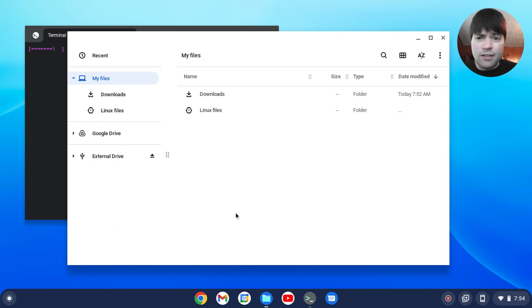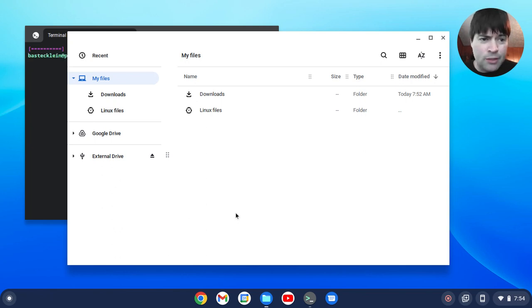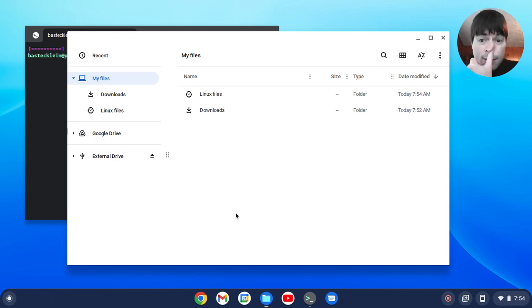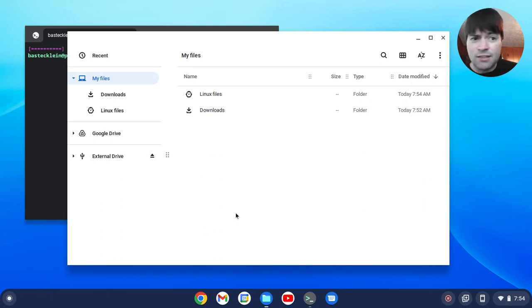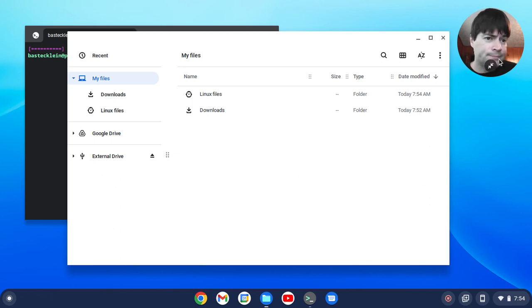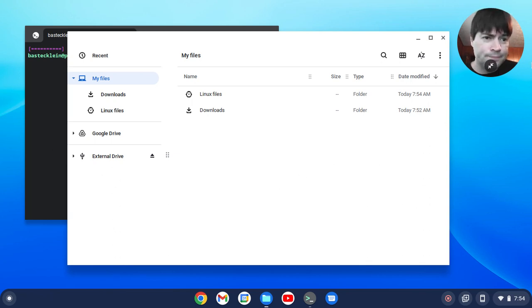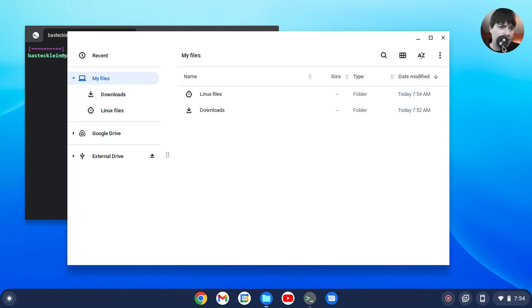If you guys notice any other changes in the 103 update feel free to let me know in the comments and we'll go ahead and take a look at those. But these are the things I noticed so far it's not crashing anymore. The aw snap thing is not happening. I do have my webcam window up here in the corner which is neat.